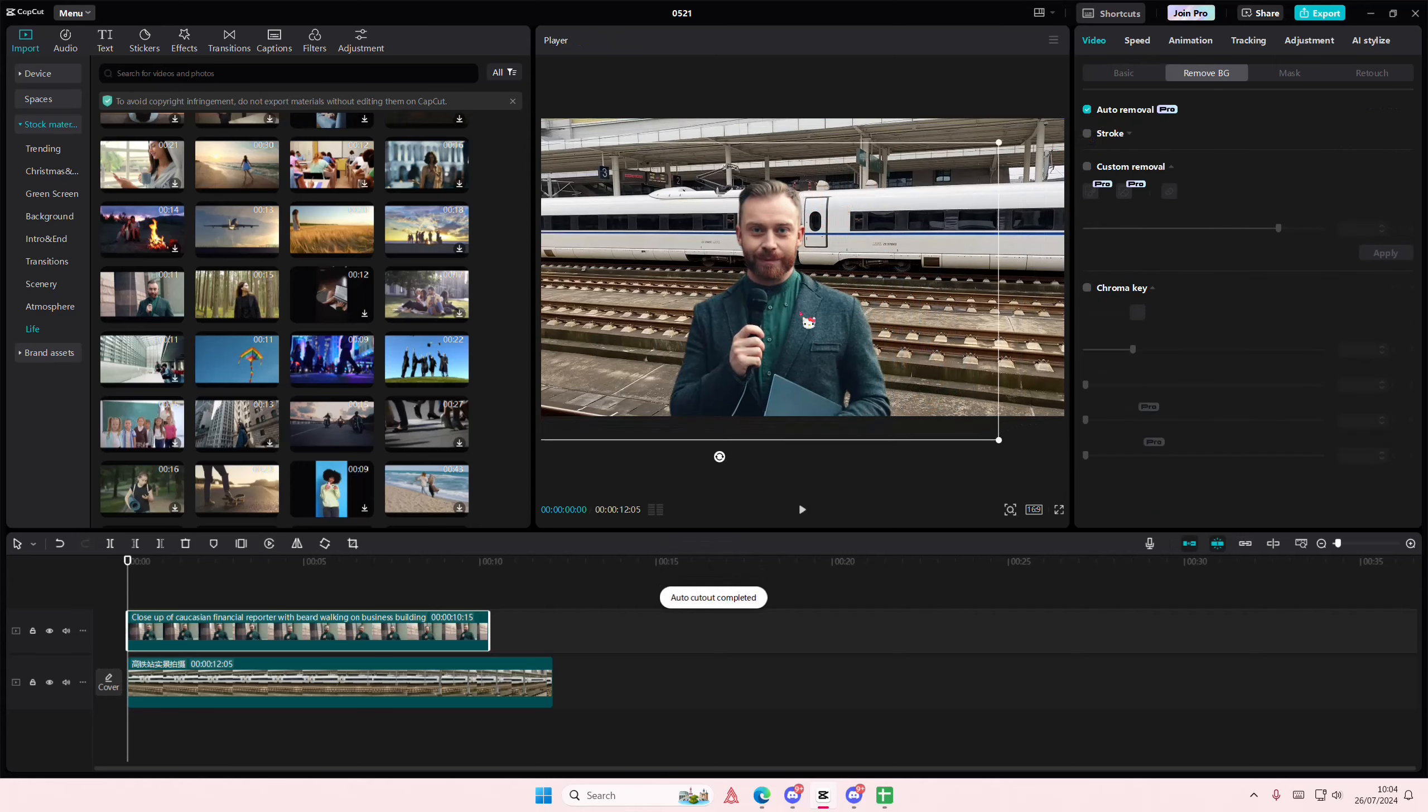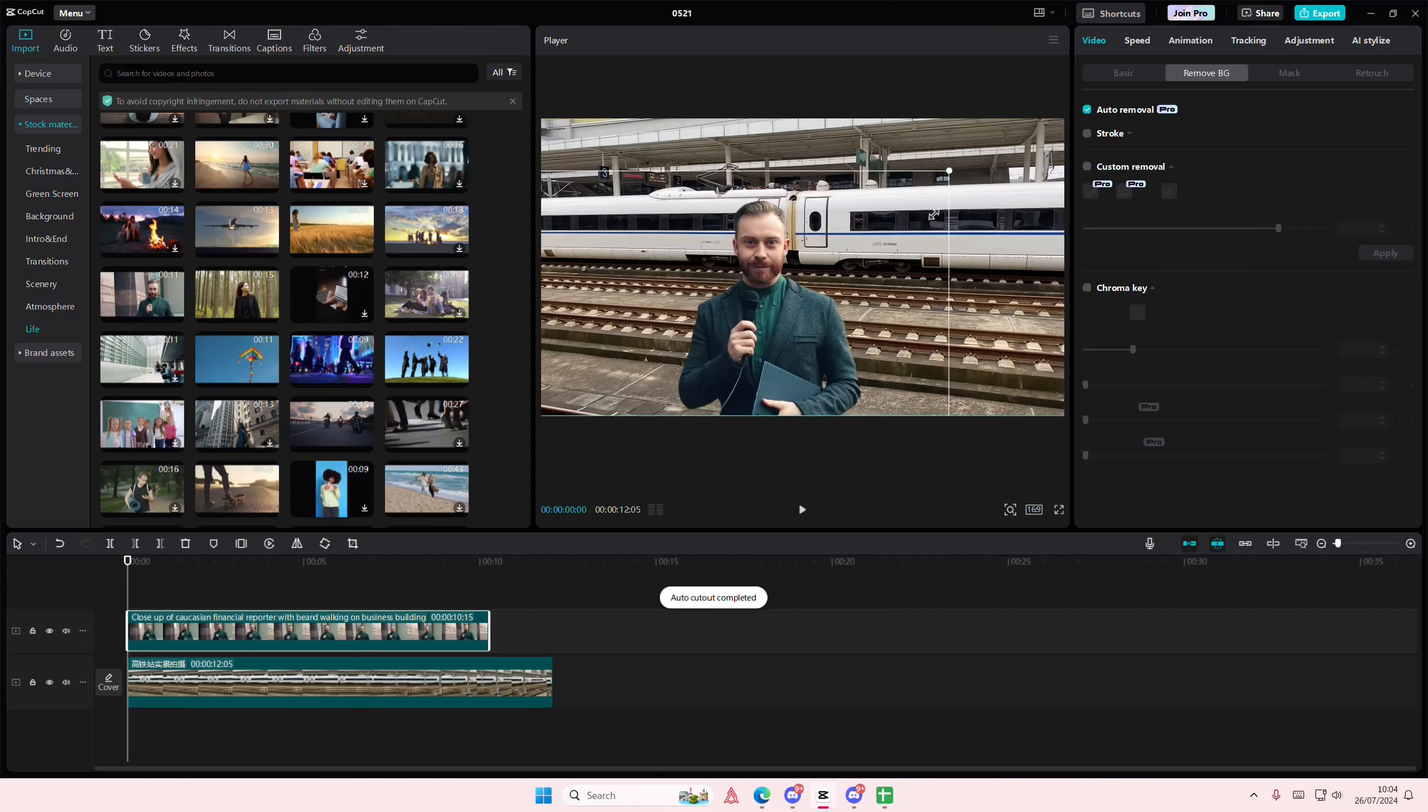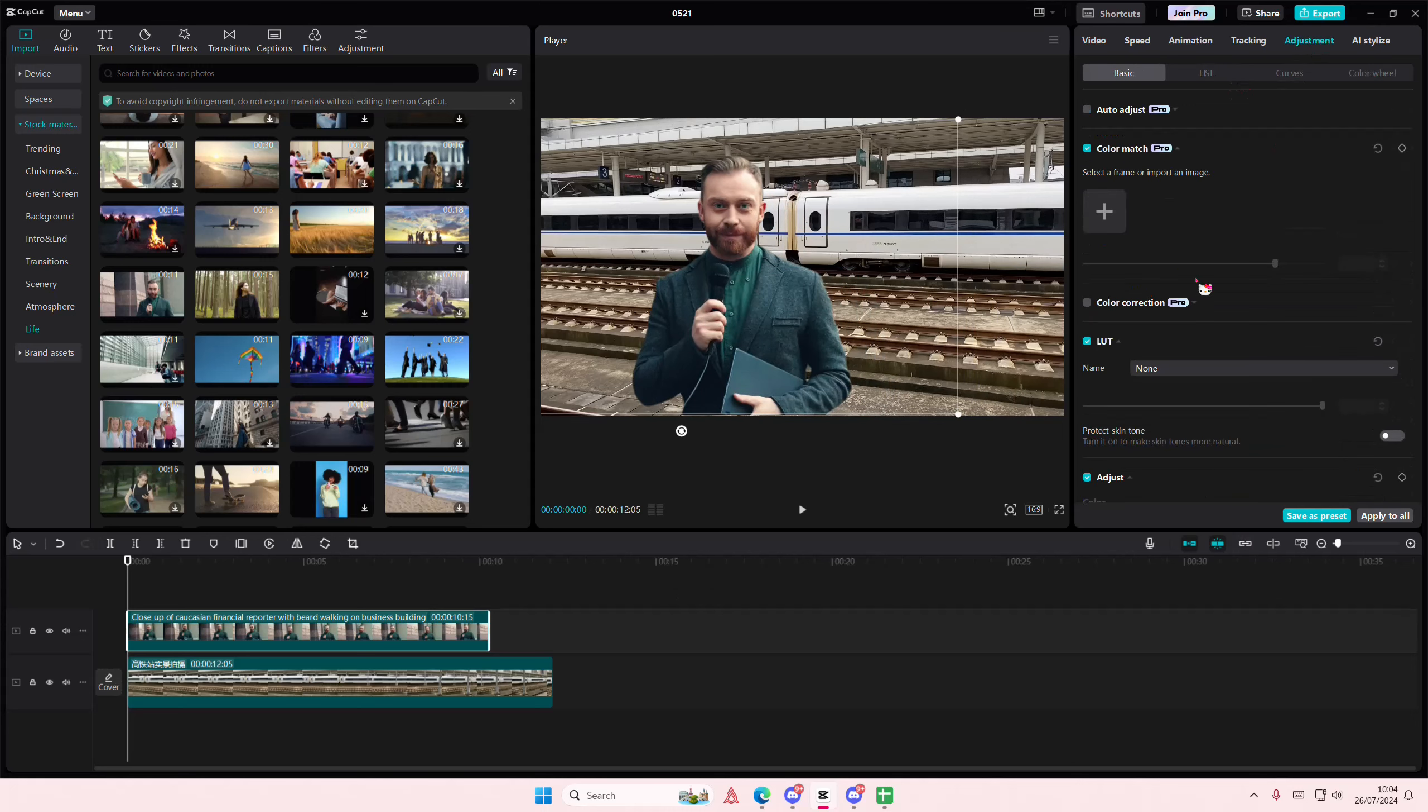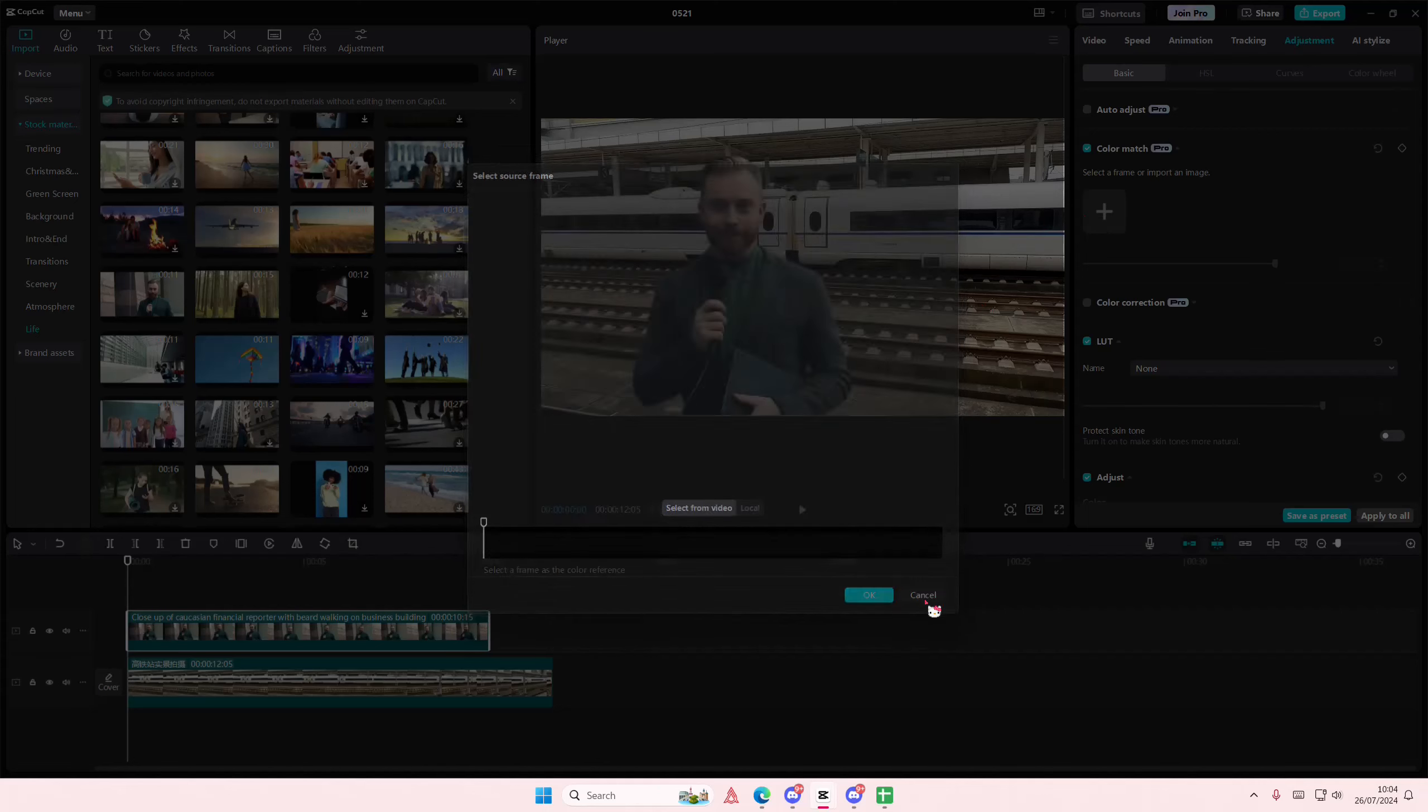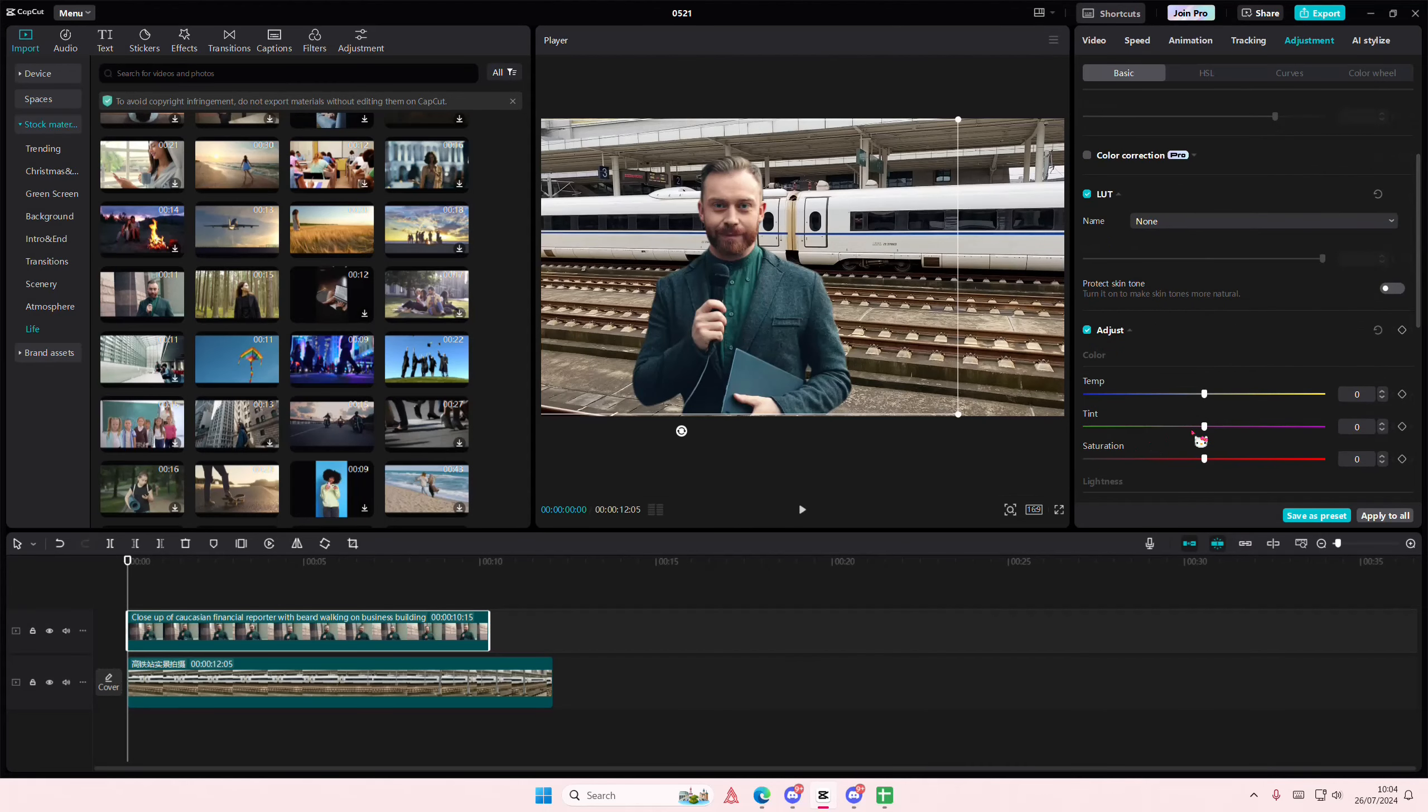You can adjust your video a little bit like so, and you can go to adjustments and maybe even color match it with the video. I'm just going to attempt to do that myself.